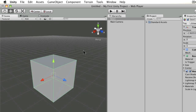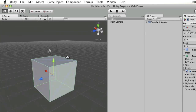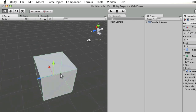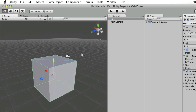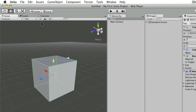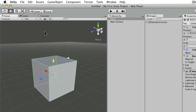Viewing along a single axis is quite useful, especially when positioning objects relative to one another, since perspective view can make that difficult. You can also switch on lighting, toggle sky effects, and toggle in-game audio to preview it without pressing play.